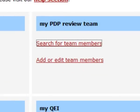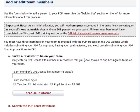Maybe you had conversations with them prior to adding them on the website, but eventually you're going to come to 'Add or Edit Team Members,' and what you're going to need is their DPI license file number — it is a six-digit number. In the past, the website requested a QEI member number, but we no longer use those numbers; instead, everything operates with the DPI file number.